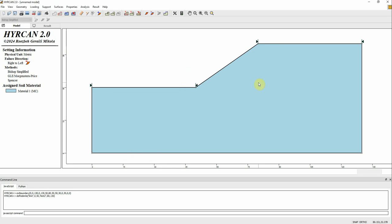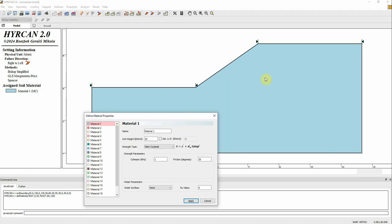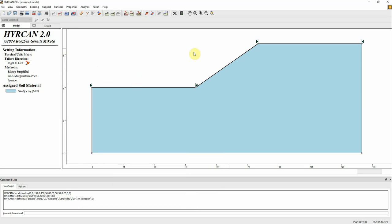Apply — this looks fine to me. If you want to modify the properties, you can see the model took the first material property, the blue one, and assigned it to the model. You can change the name, the unit weight to 19 kilonewtons per cubic meter, cohesion to 5 kilopascals, and friction angle to 30 degrees. We don't have a water table for now, so it's a dry model. Apply.